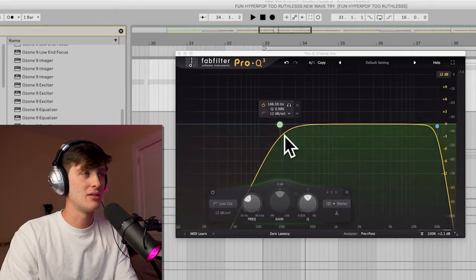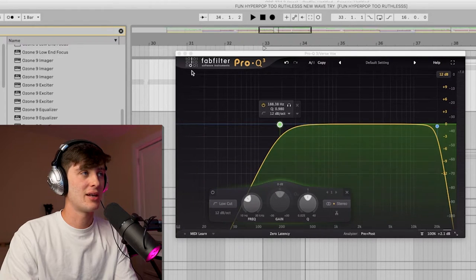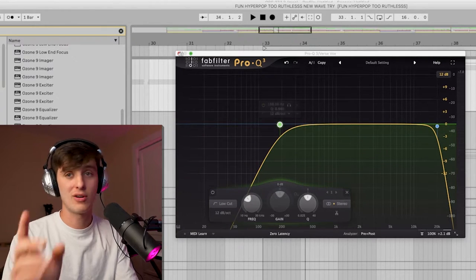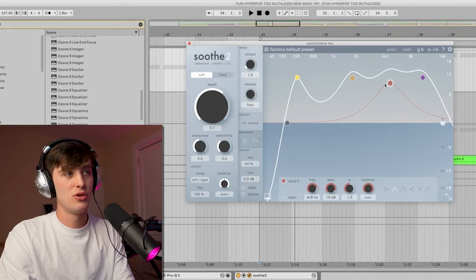After the OTT, got a little EQ taking out the lows, which I would always recommend putting after OTT because a lot of times it'll bring up those low frequencies that you took out previously in the mixing process. And then a little bit of Soothe, just taking out the resonant frequencies.